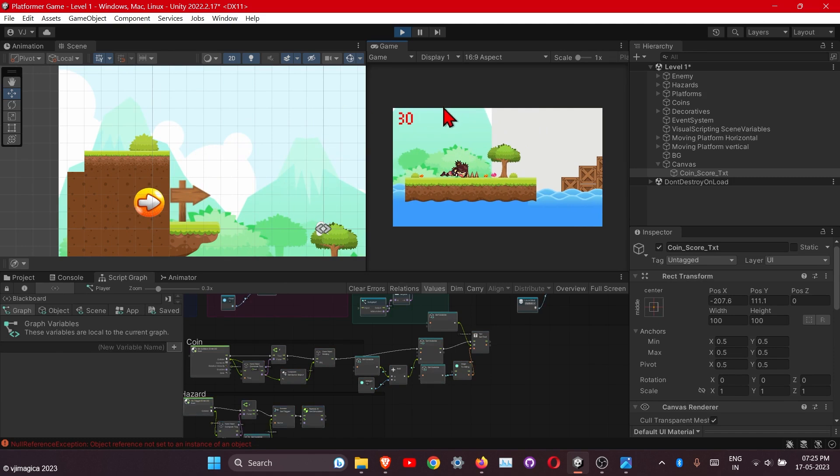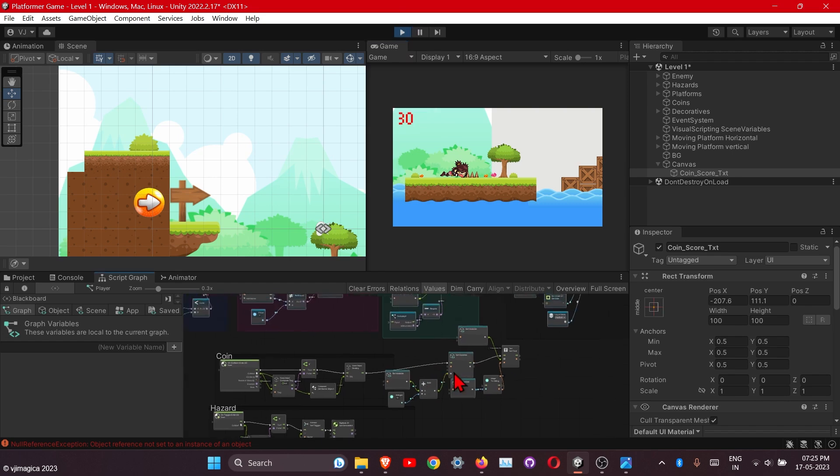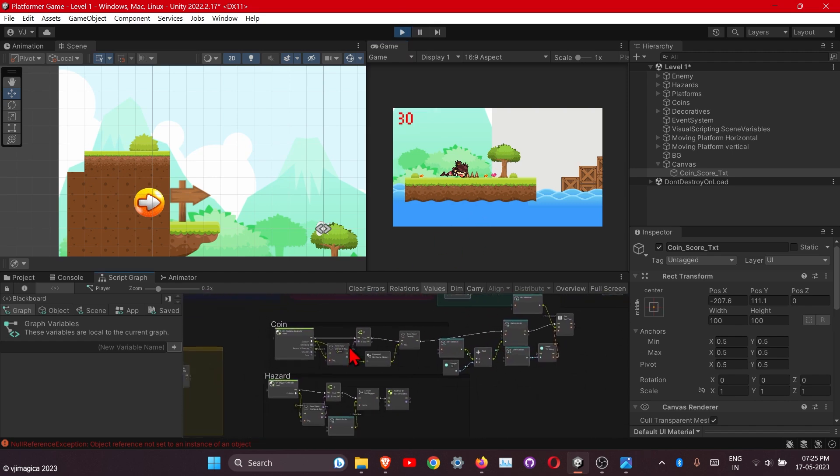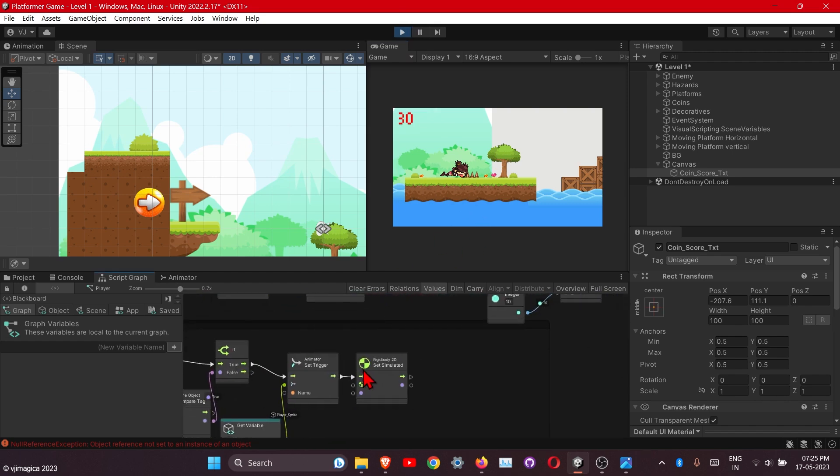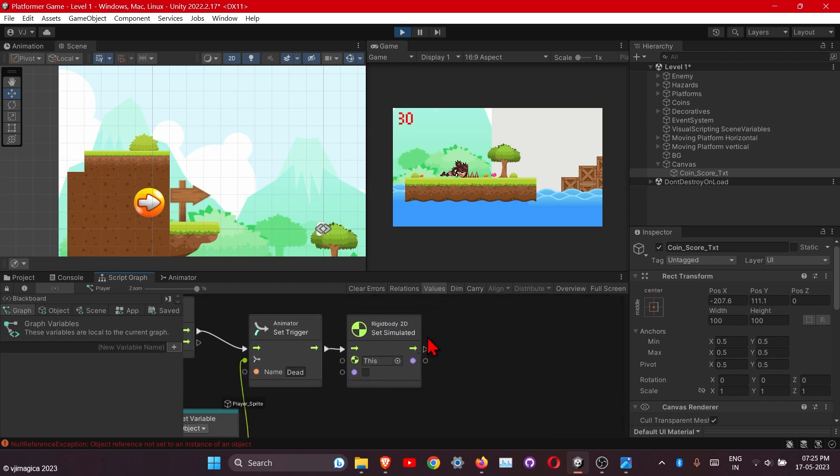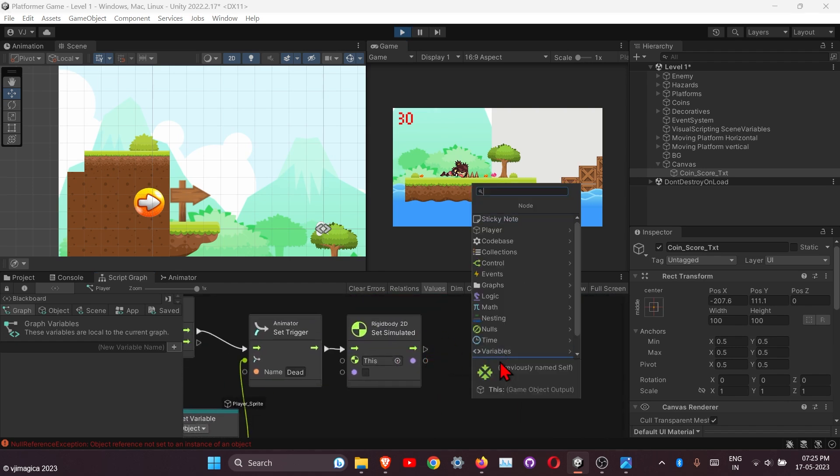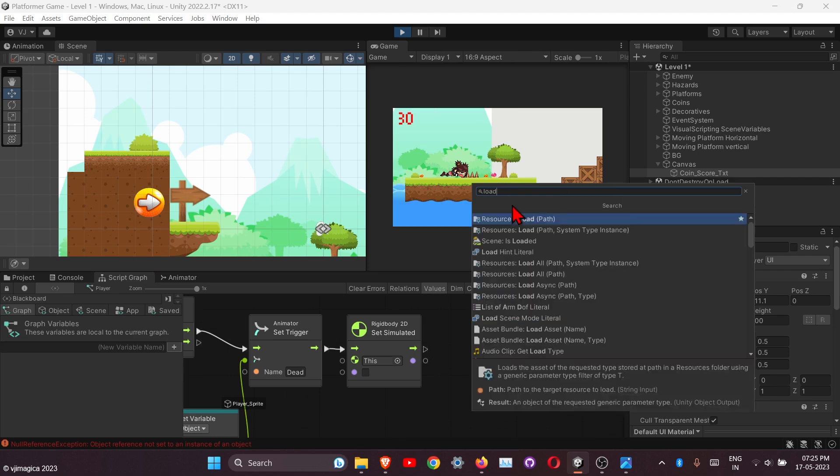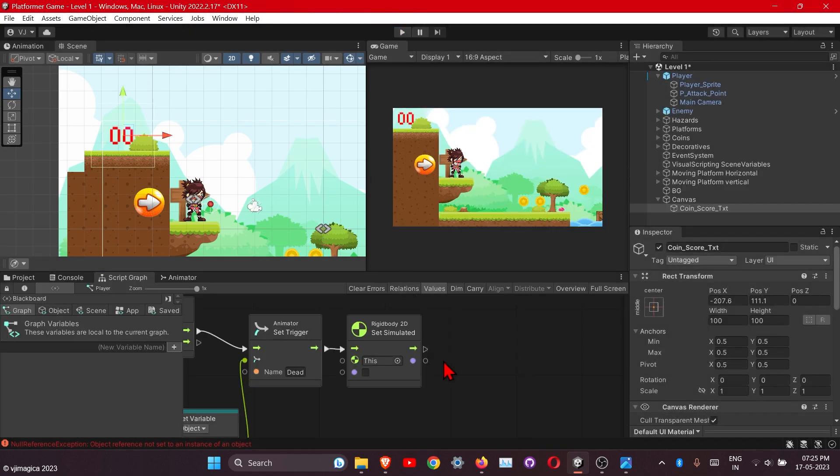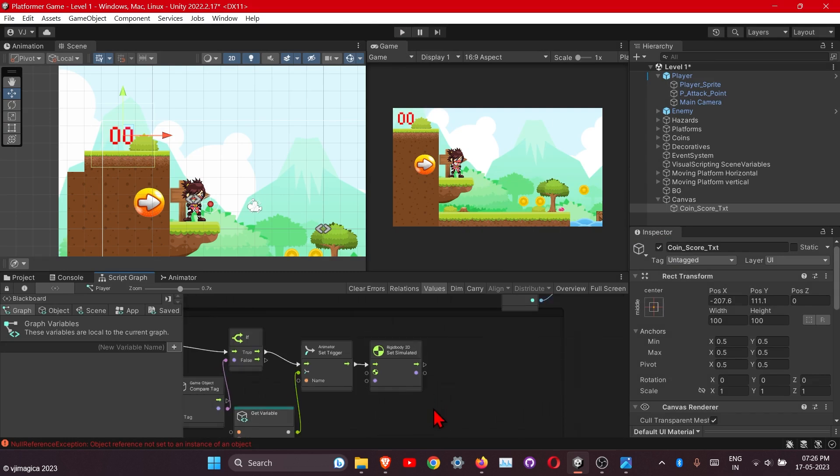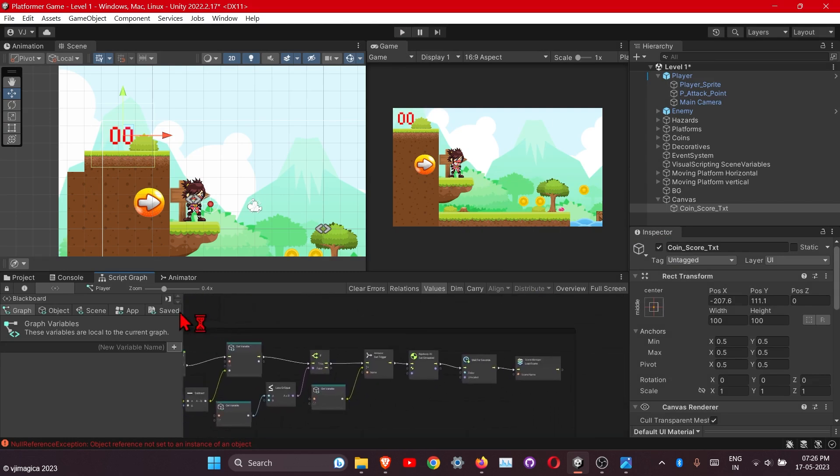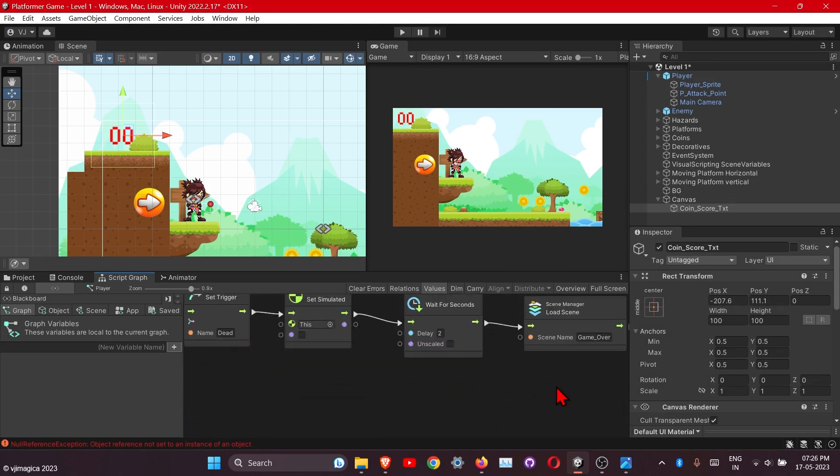This is it for today's video. Also add the load scene after it touches the hazard. Here we need to add the load scene. First exit the layout. Let's duplicate here these two nodes.